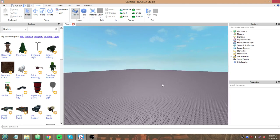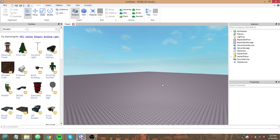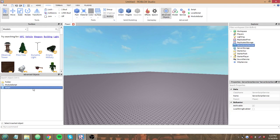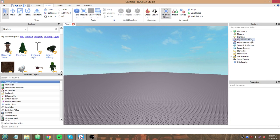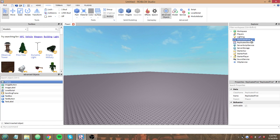Let's get started. There are one of two ways we can do this - we've got to decide how we're going to clone it to the player when they join. We can either use a server script in here and a player added event, or we can clone it directly from Replicated First.